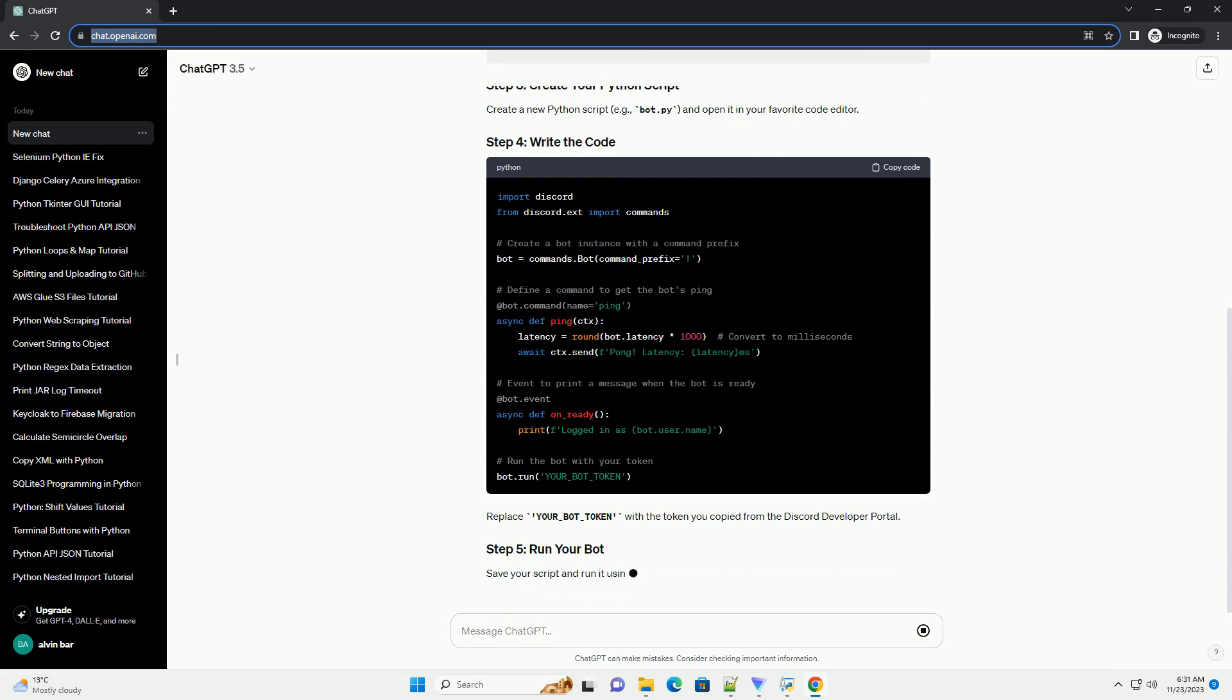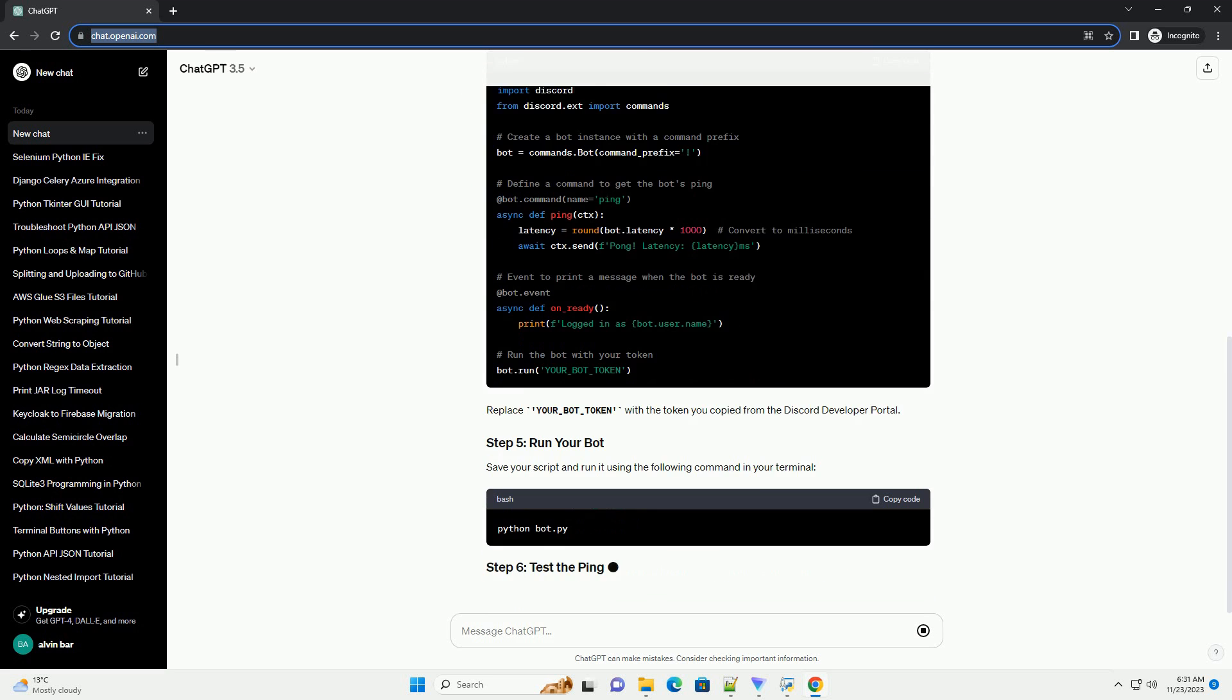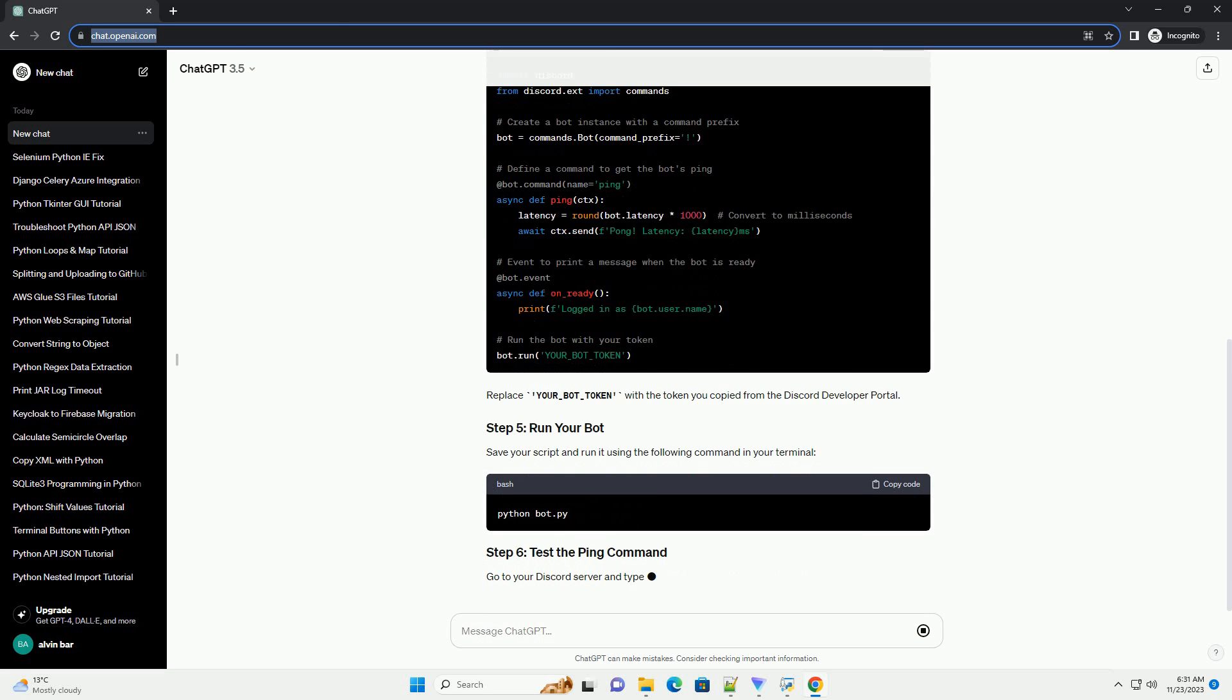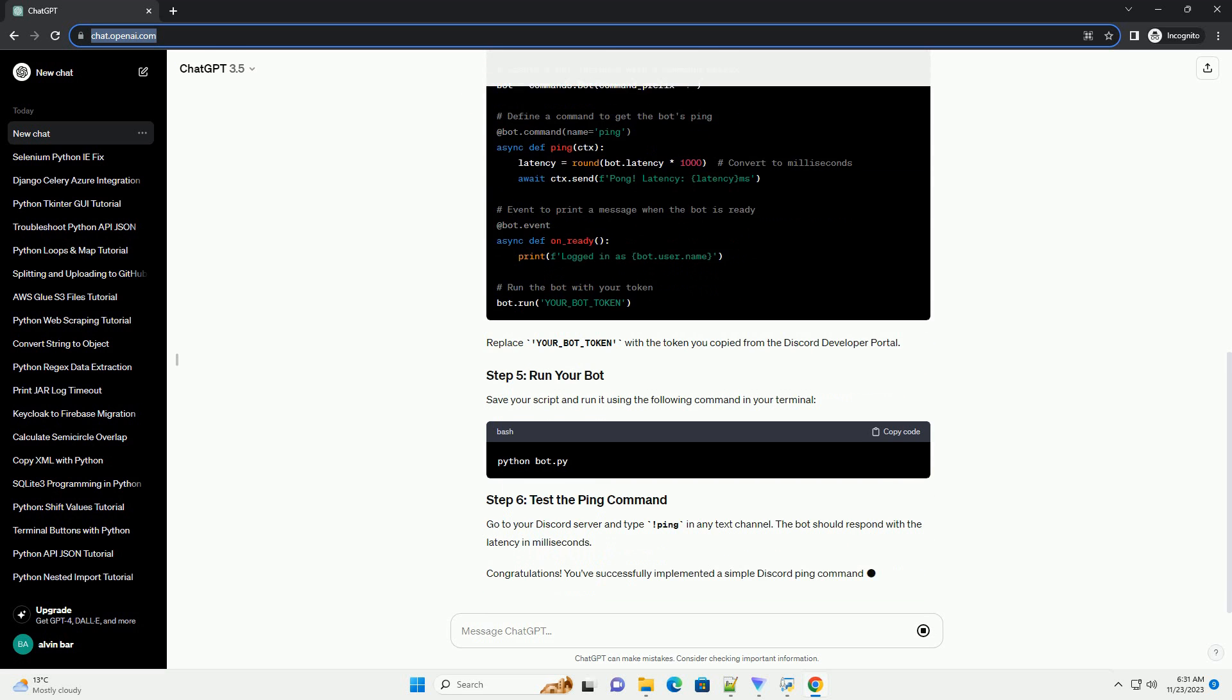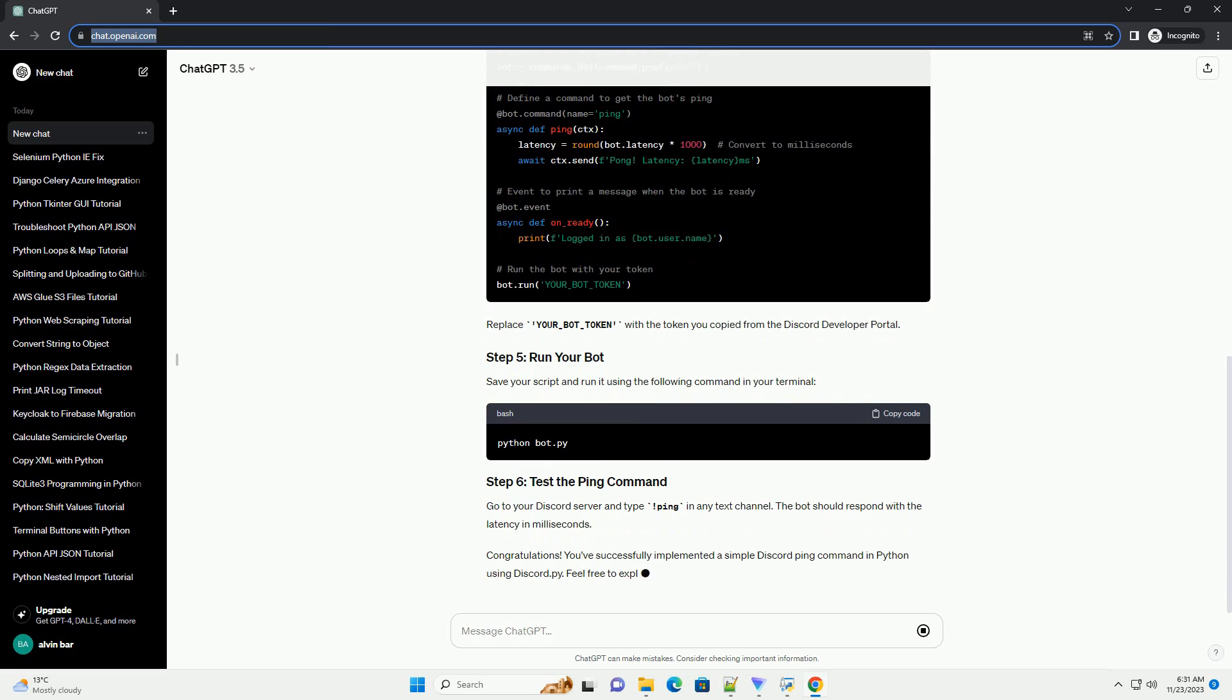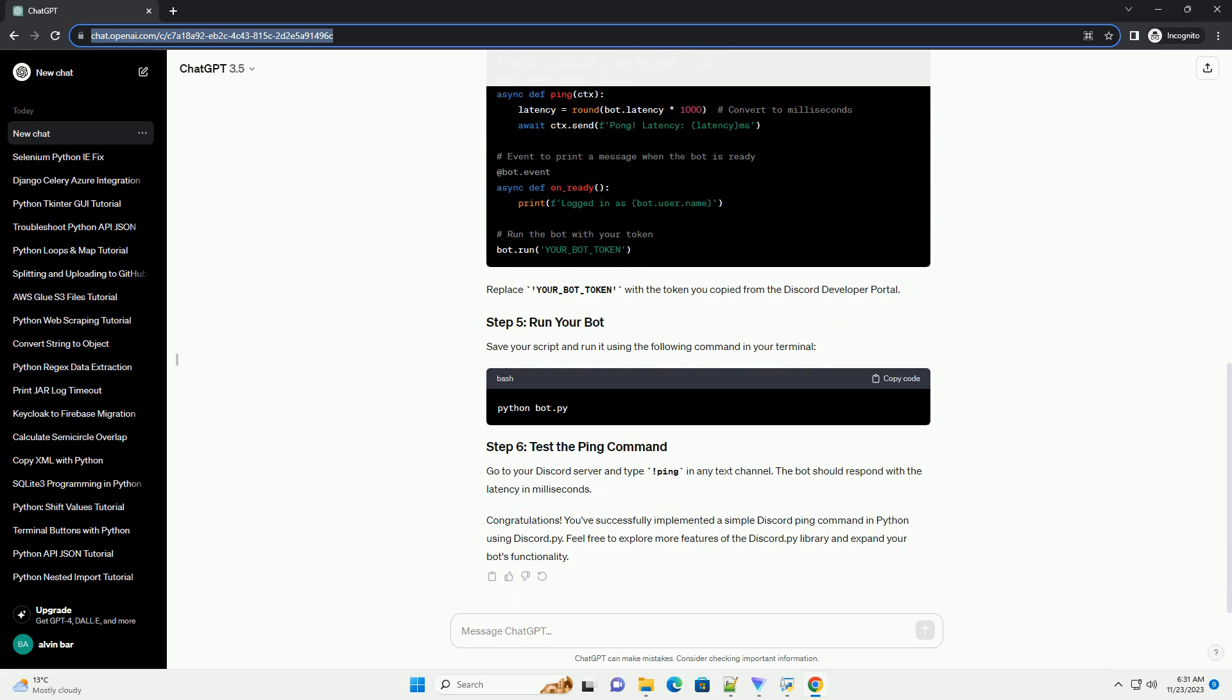Save your script and run it using the following command in your terminal. Go to your Discord server and type ping in any text channel. The bot should respond with the latency in milliseconds.